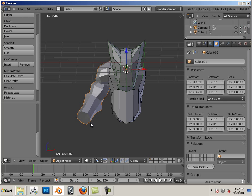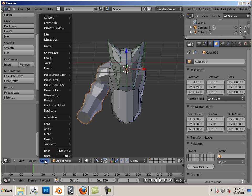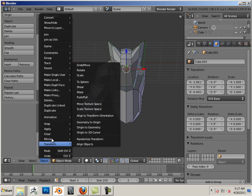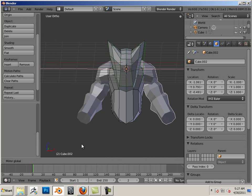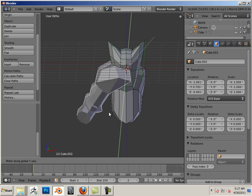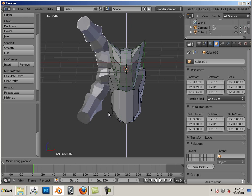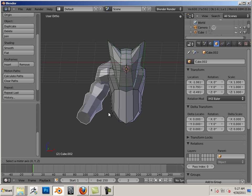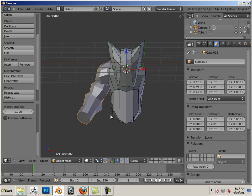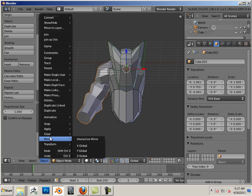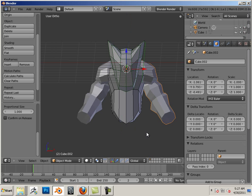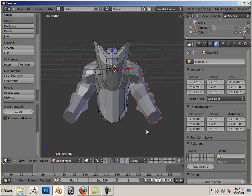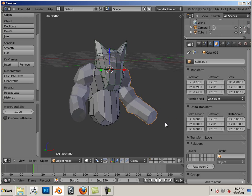What happens now if I go Object, Mirror, Global X? You can see it mirrors correctly - oops, unless you accidentally hit the spacebar or something like that. There we go, perfect.